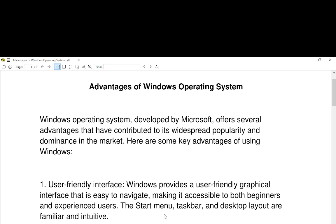Advantages of Windows operating system. Windows operating system, developed by Microsoft, offers several advantages that have contributed to its widespread popularity and dominance in the market. Here are some key advantages of using Windows. Number one, user-friendly interface.